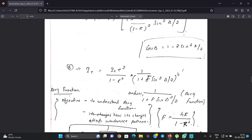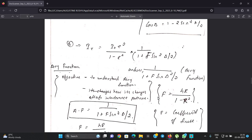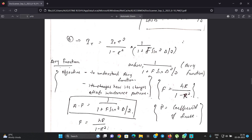This equation is the Airy function. If the value of the Airy function changes, it affects the interference pattern — that is, the Airy function describes how the interference pattern changes. F is equal to 4r over 1 minus r squared, and F is called the coefficient of finesse. The Airy function is A_F equals 1 over 1 plus F sin squared delta over 2.